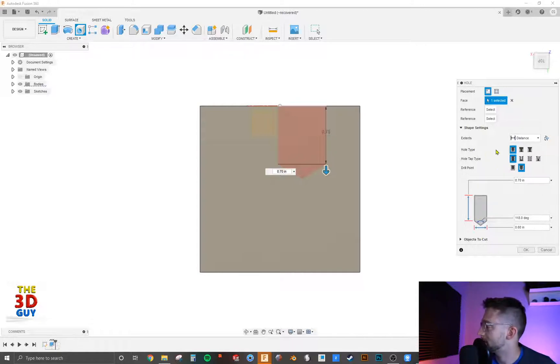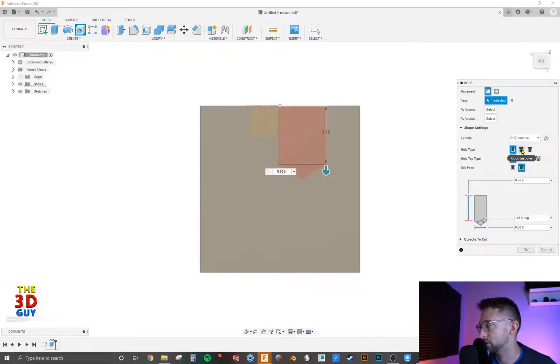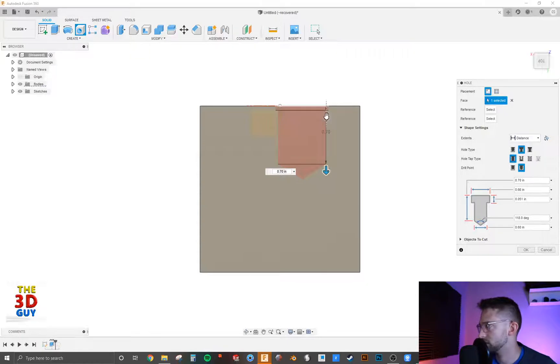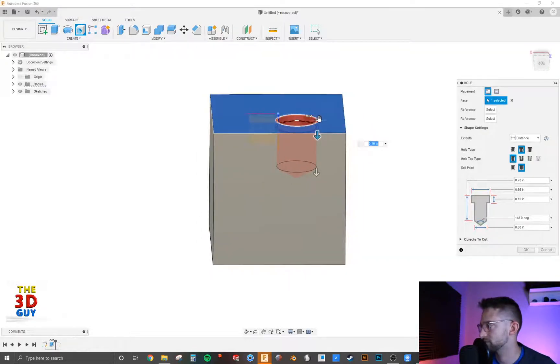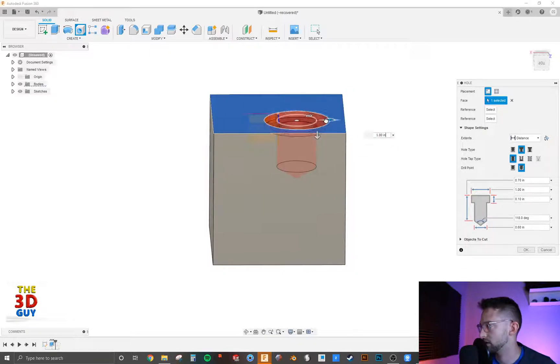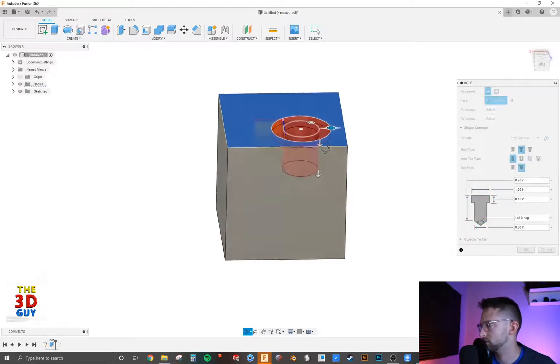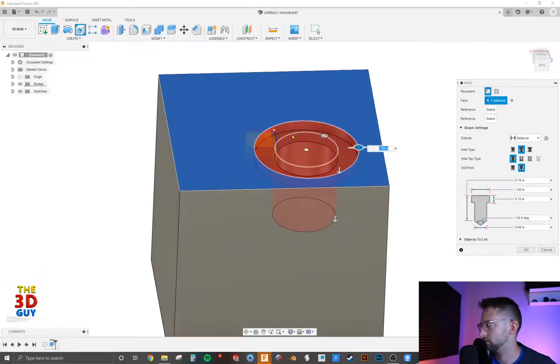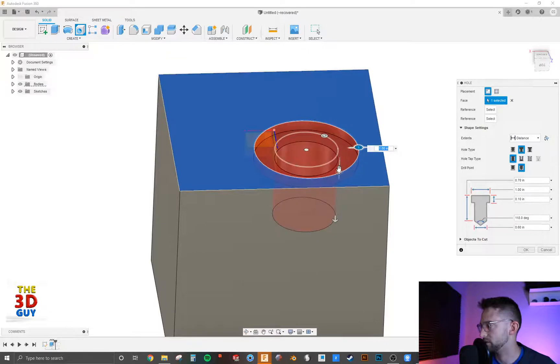Hole types. If you're simple, you also have a counter bore, which is going to create a countersink so you can fit your screw in a little bit deeper.